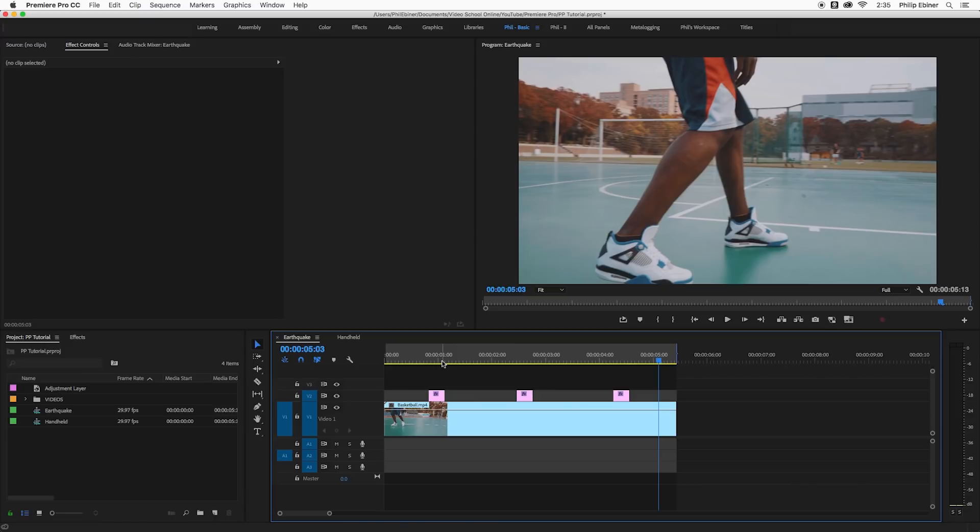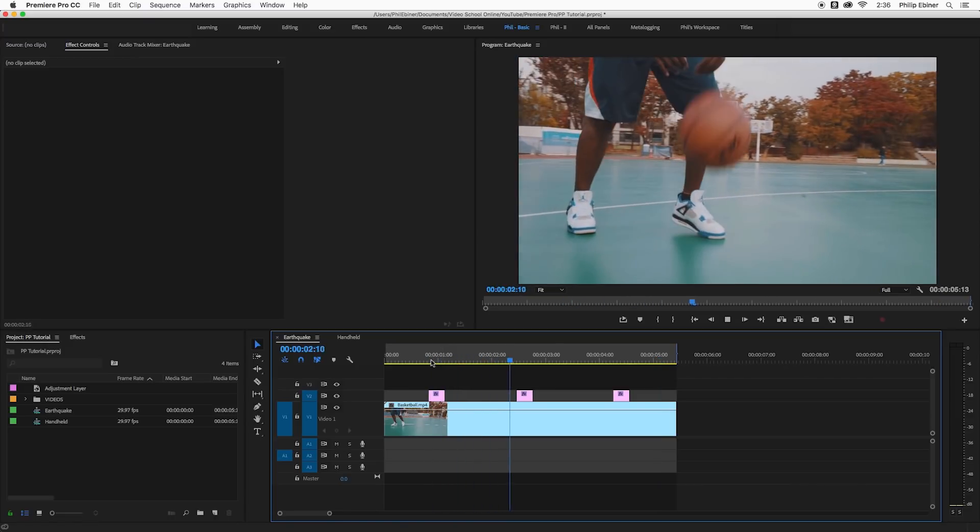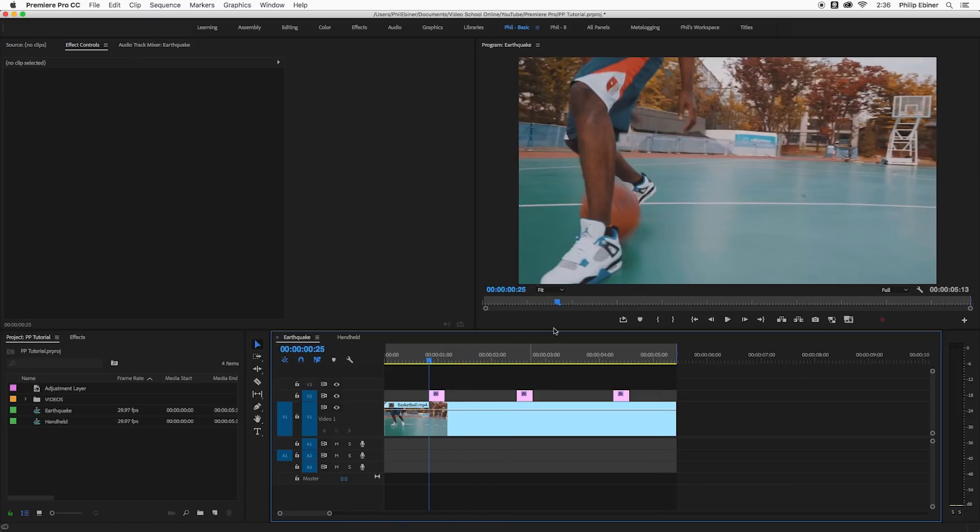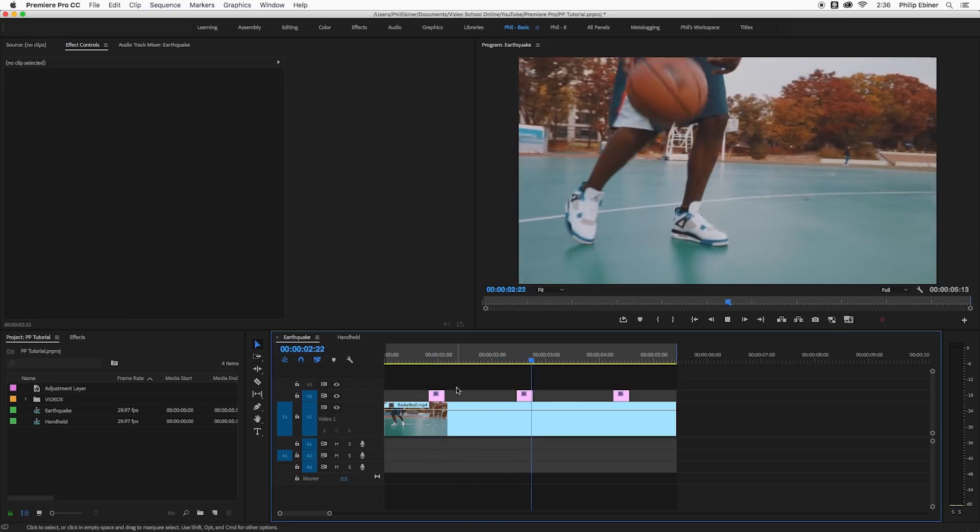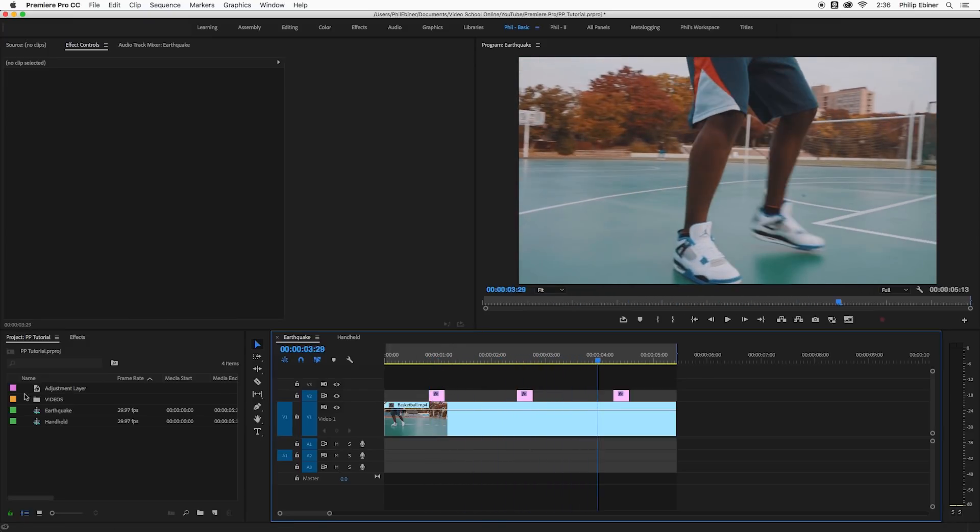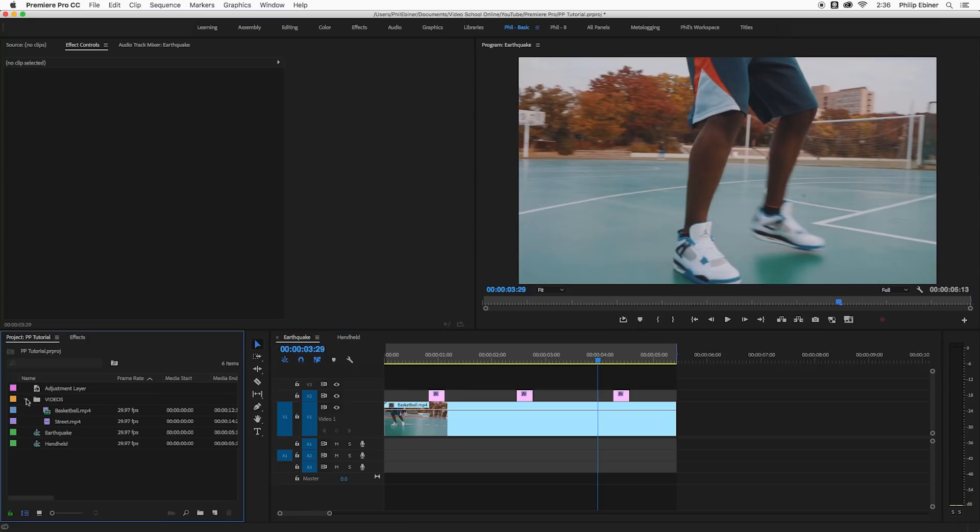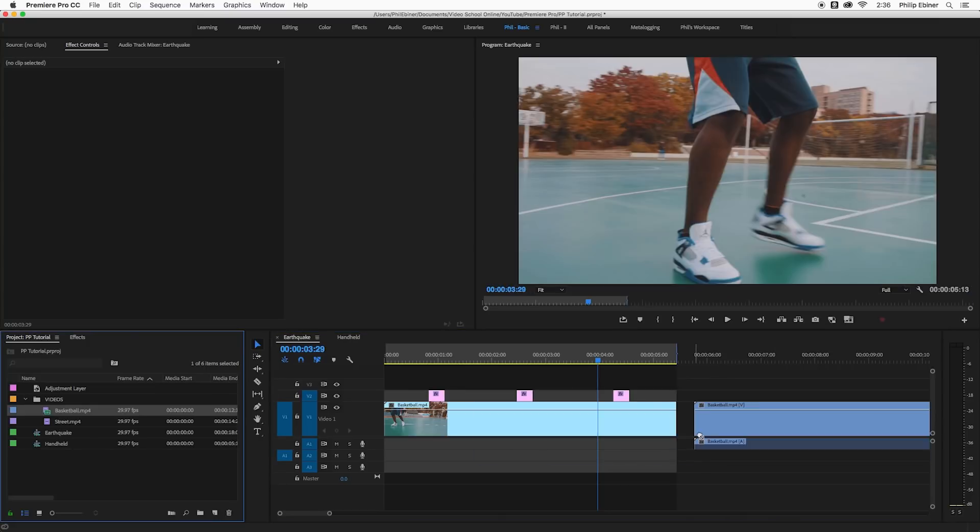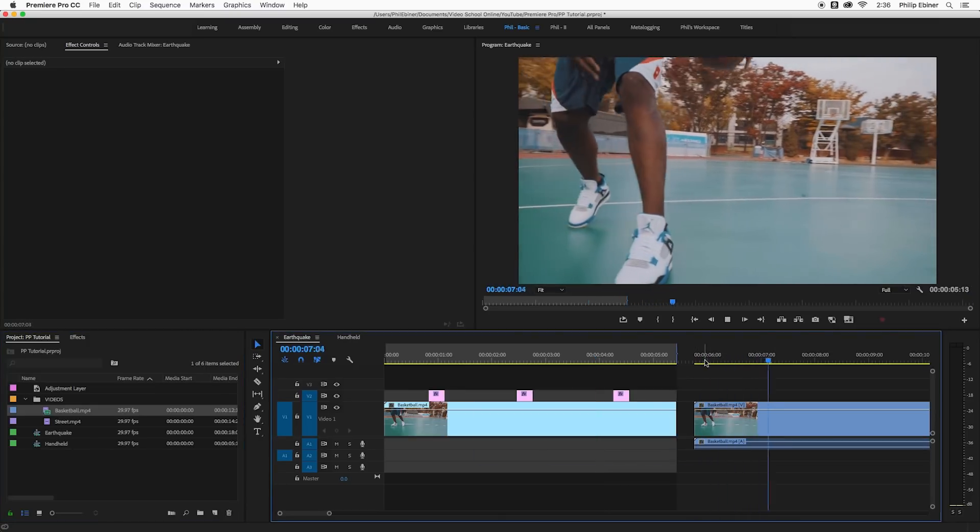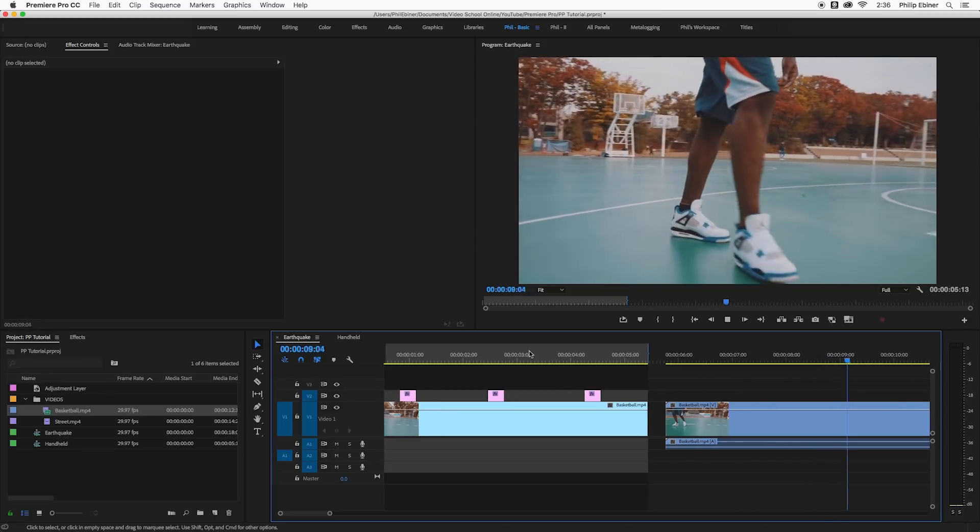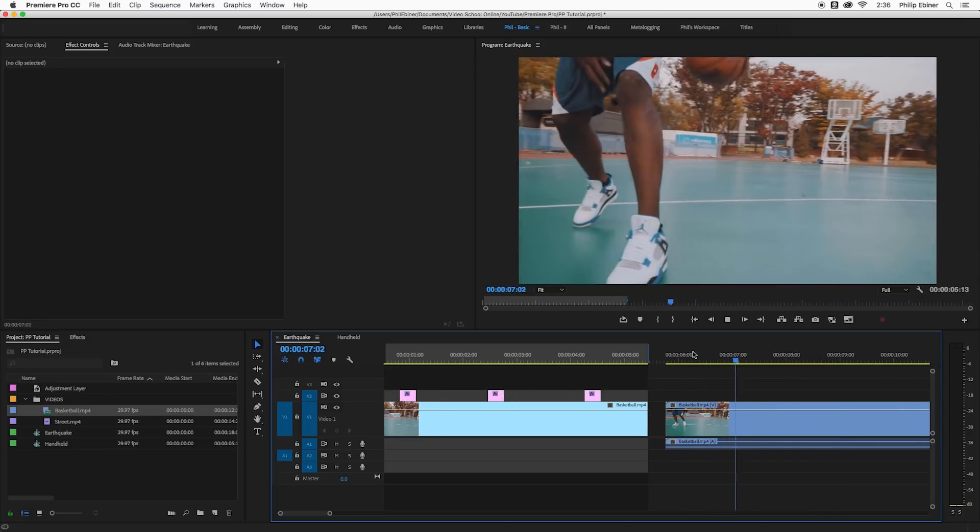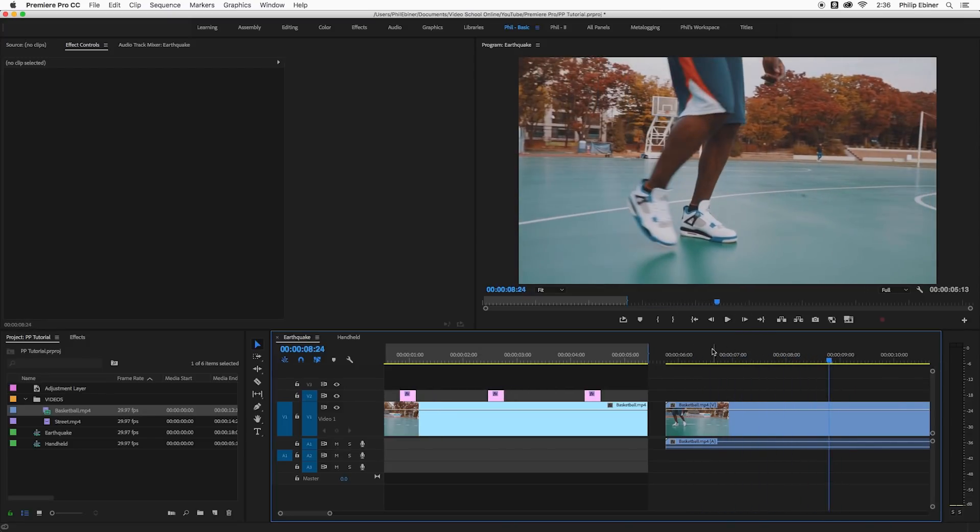So first with this more earthquake stylized effect, this is created by an adjustment layer and the transform effect. So I've got this basketball clip right here and if I drag this onto my timeline it's a pretty smooth shot. Nothing's really happening and I've added the camera shake whenever the basketball hits the ground.